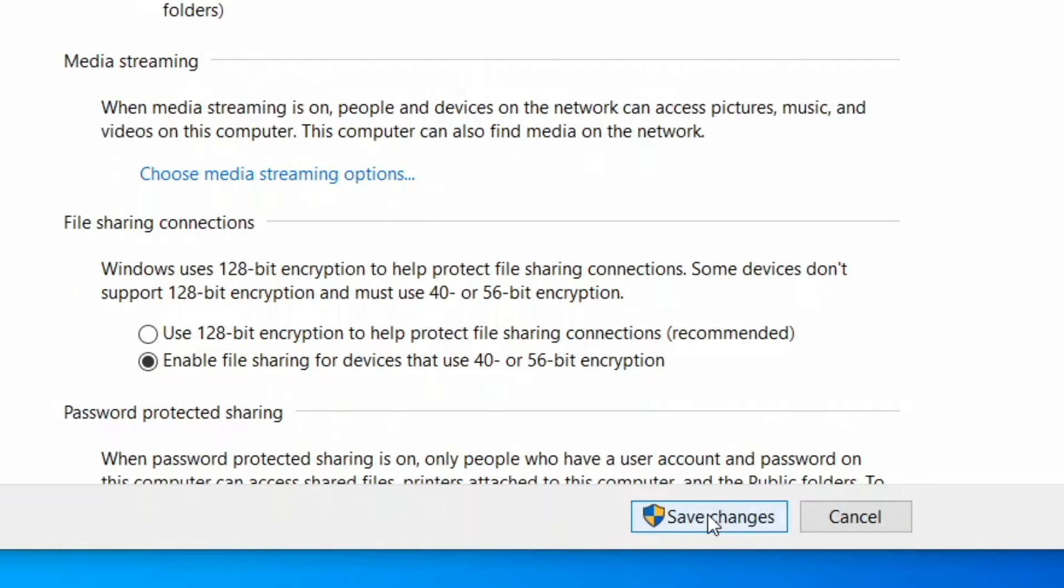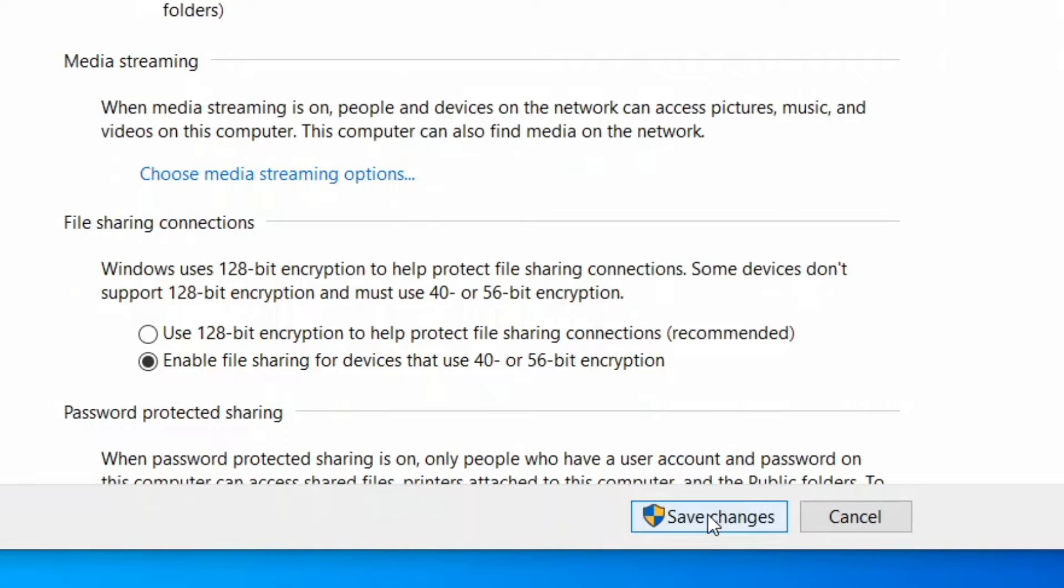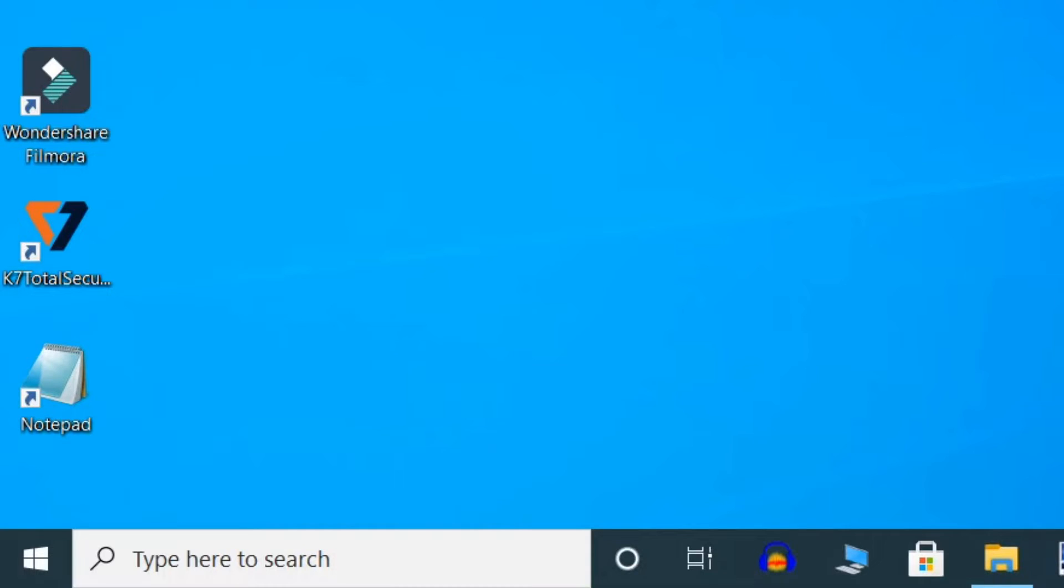Usually Windows uses 128-bit encryption to keep file sharing connections protected, but some systems do not support 128-bit encryption and so rather use 40 or 56-bit encryption. Now you can try sharing files through Bluetooth and it should go through smoothly. But if the problem still persists, go to the third method.